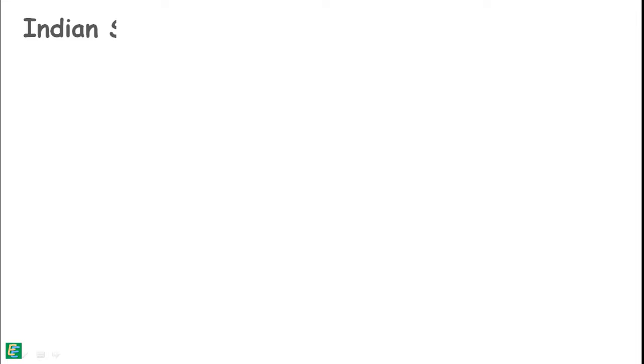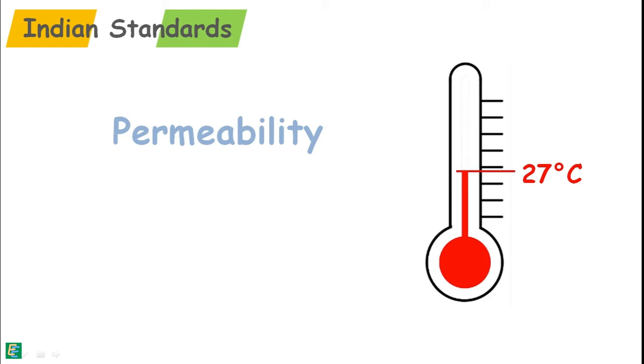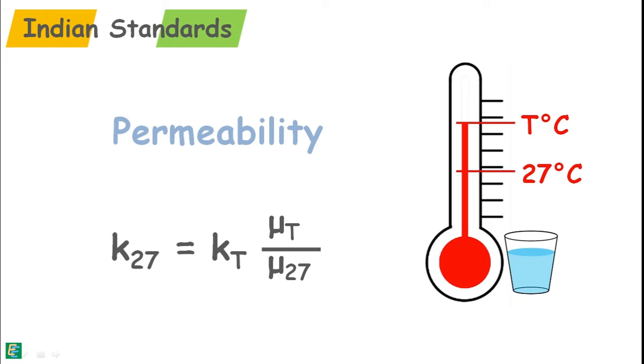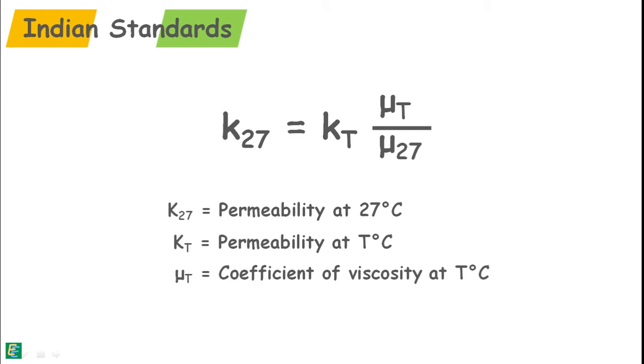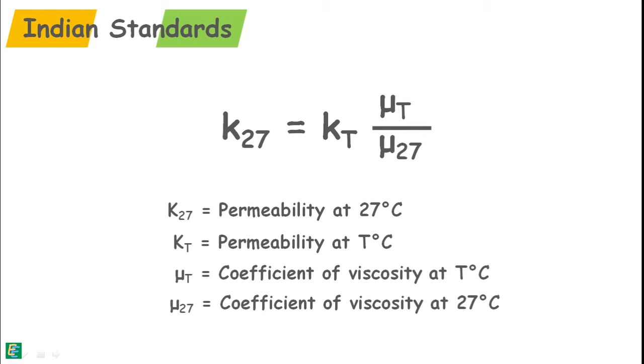According to the Indian standards, we report the permeability values at 27 degree Celsius temperature. So, if we measure the temperature of the water as T degree Celsius, then using this formula, we can calculate the permeability at 27 degree Celsius. Here, K27 is the permeability of the soil at 27 degree Celsius. KT is the permeability of the soil at test temperature T. KT is the coefficient of viscosity at test temperature T and K27 is the coefficient of viscosity at temperature 27 degree Celsius.